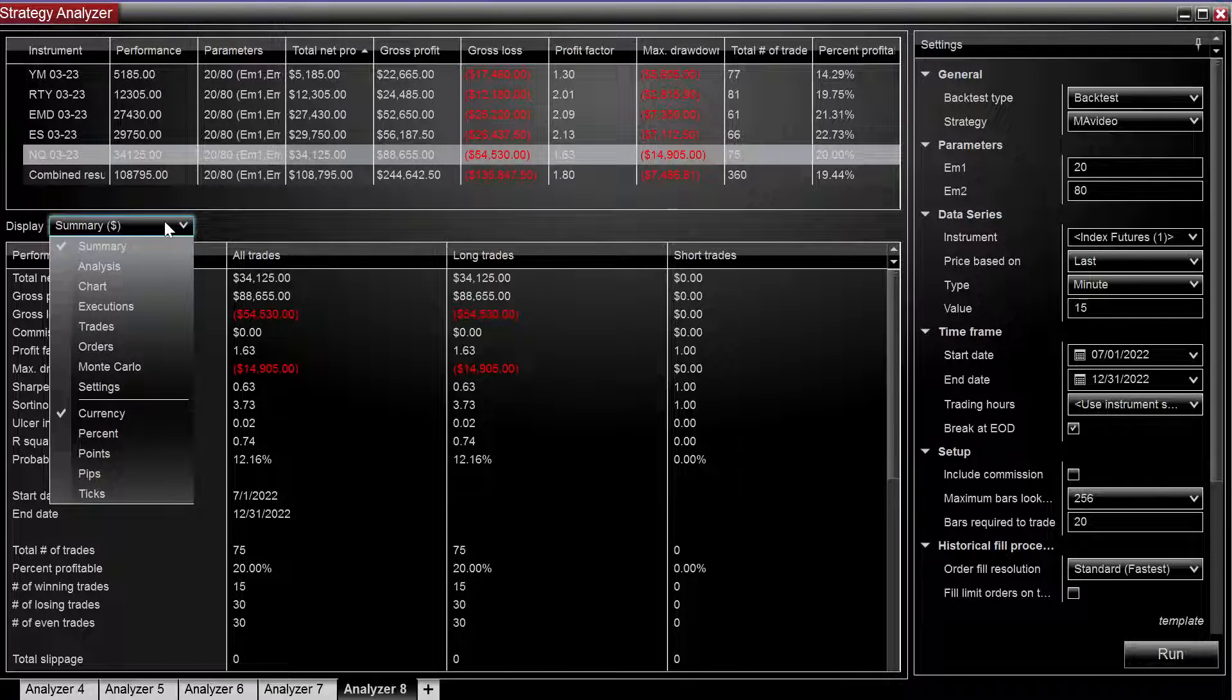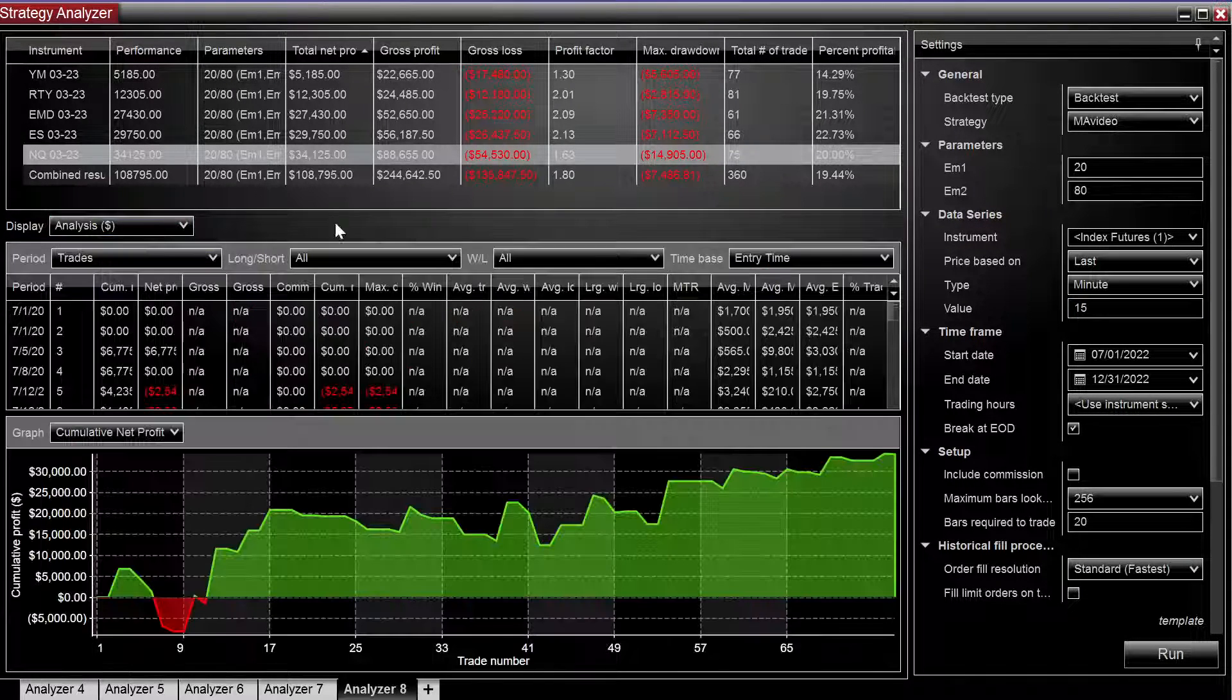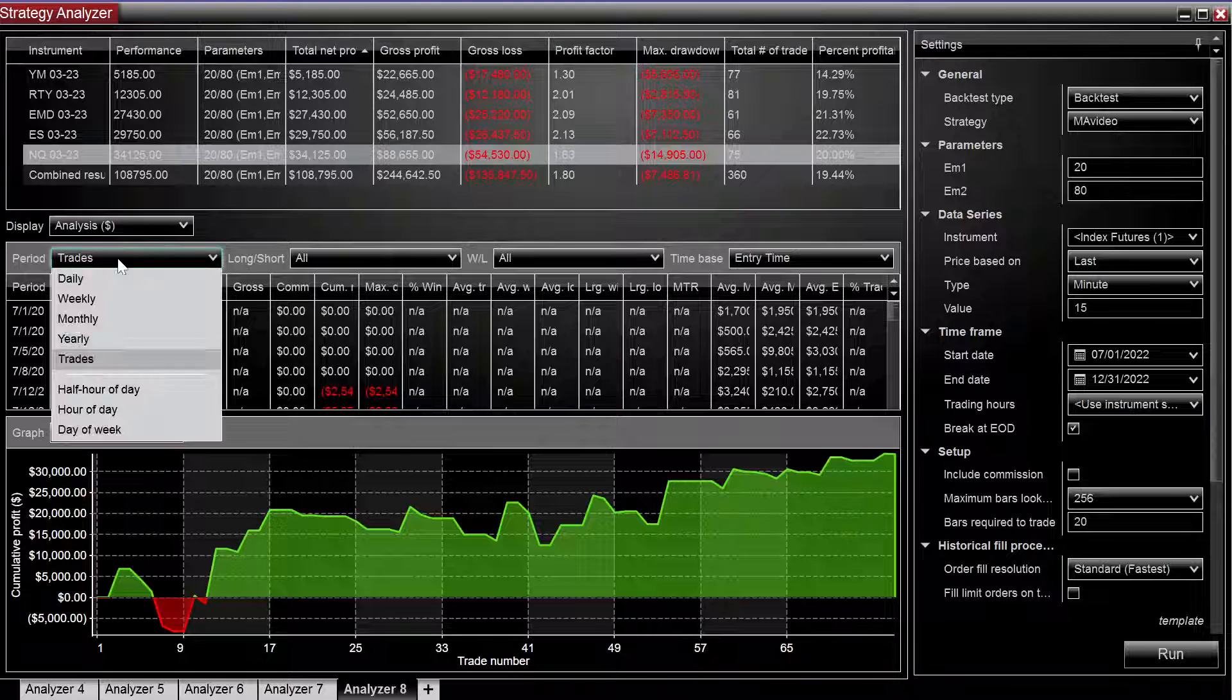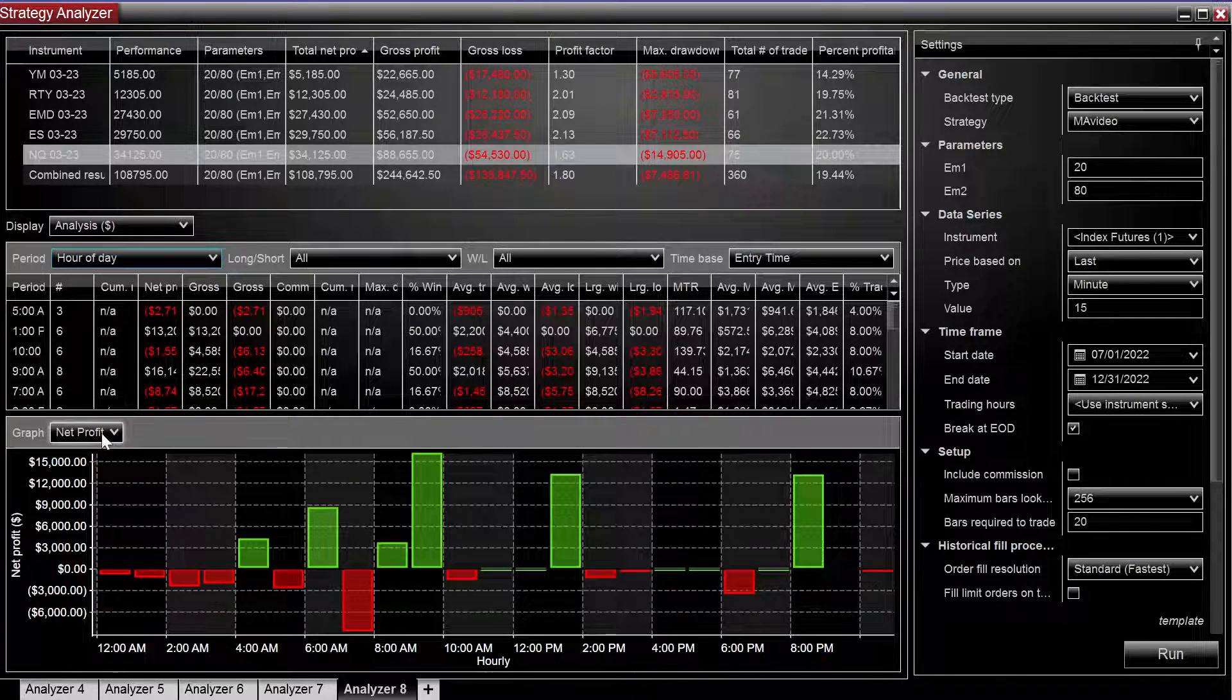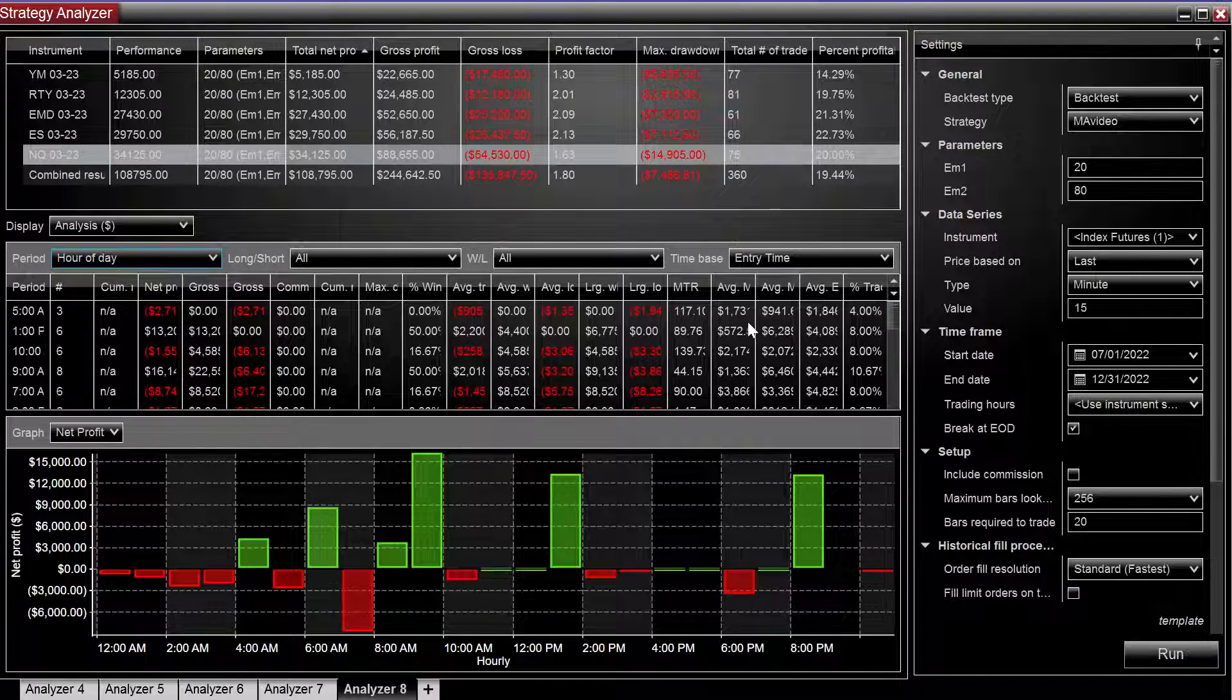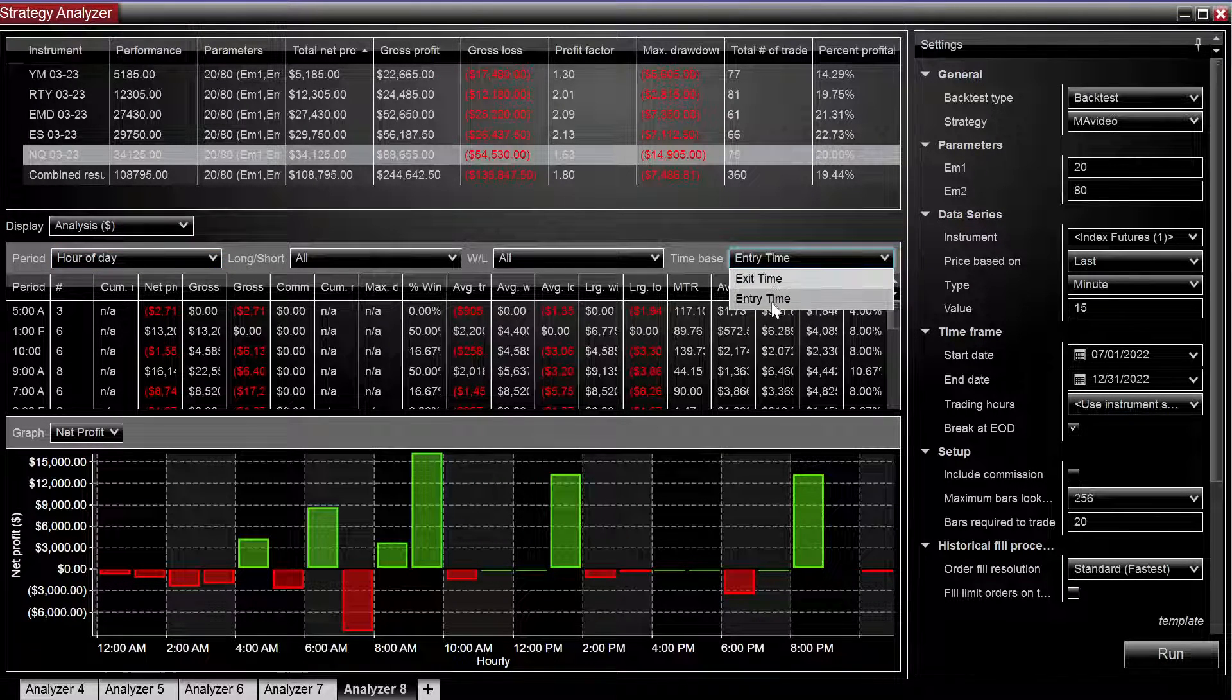So we can go to the analysis tab. On period we can do hour of day and it's already set on net profit and make sure it's set to entry time.